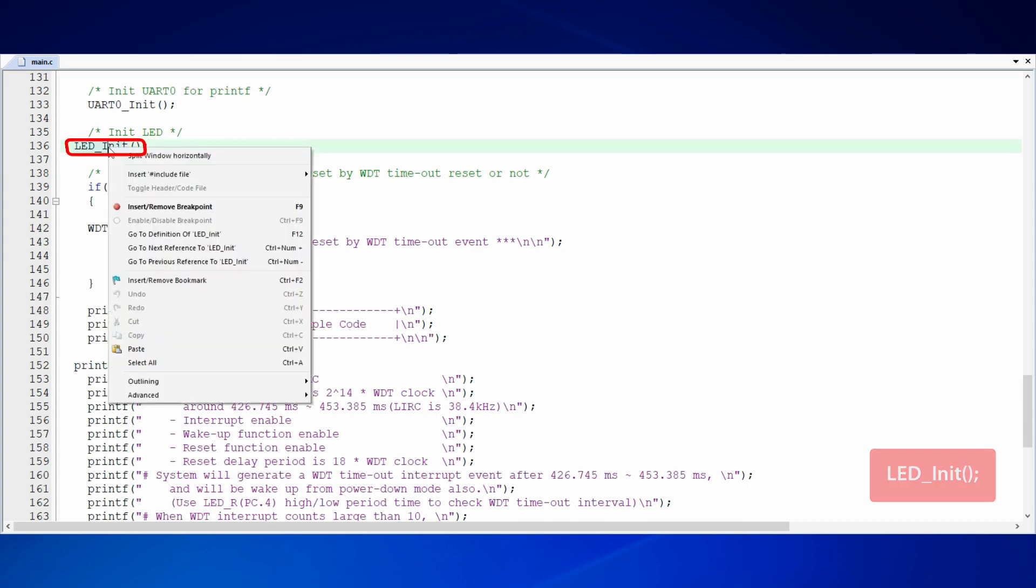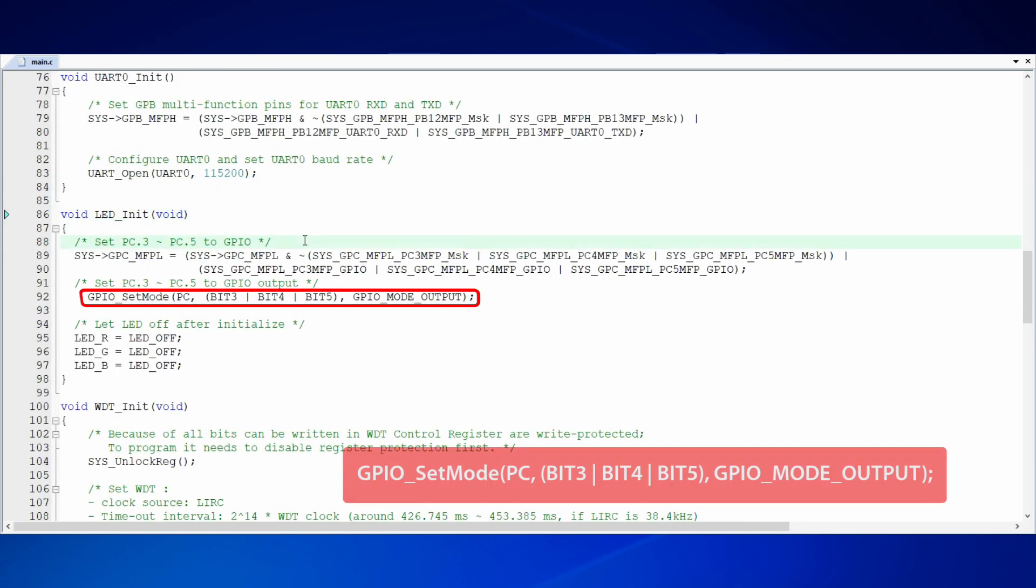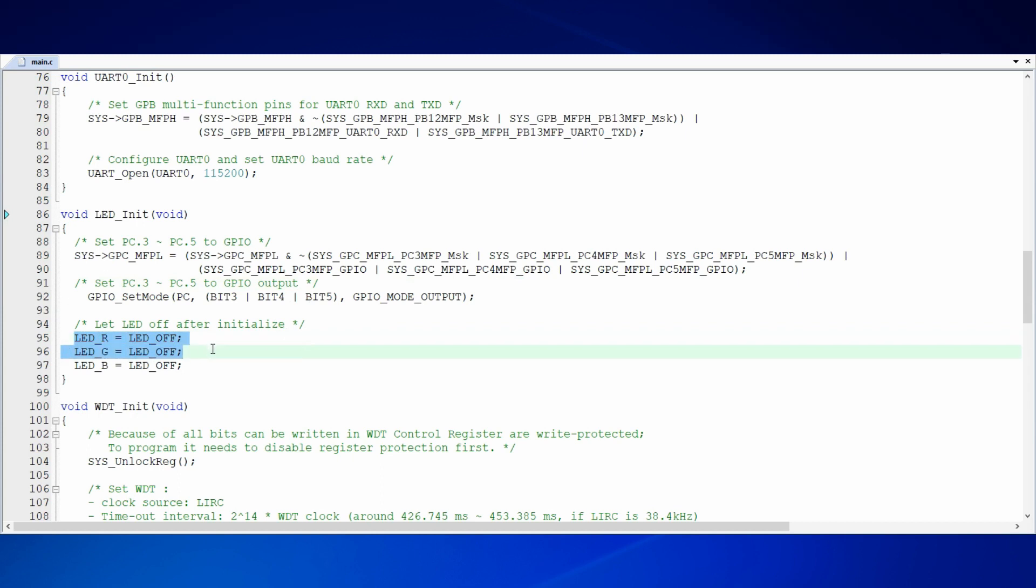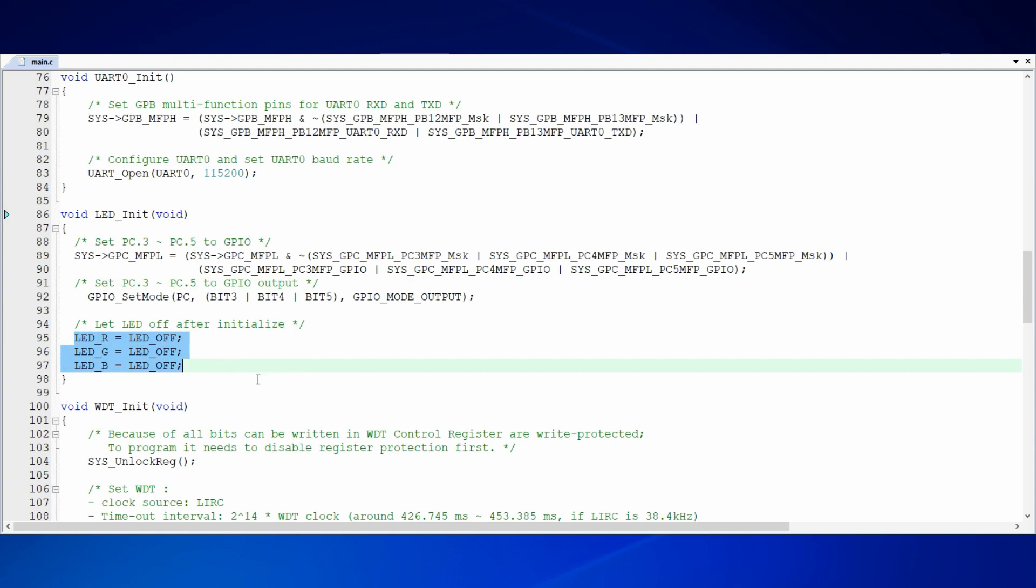In LED init function, we set PC3, PC4, and PC5 as GPIO function and then set the three pins as GPIO output mode. Afterwards, set default value of all three pins as off. However, we will use two of them in this sample code. PC4 and PC5 will be used for showing red and green lights.